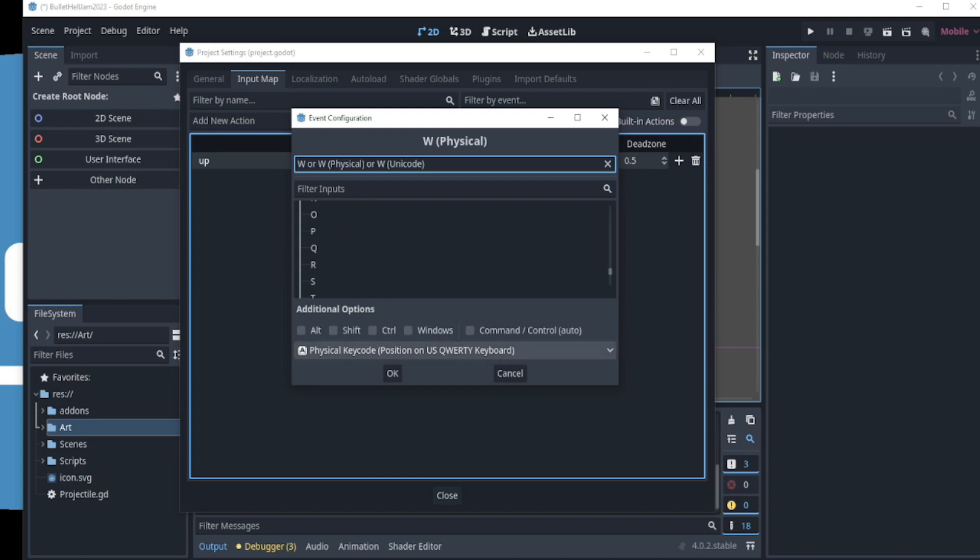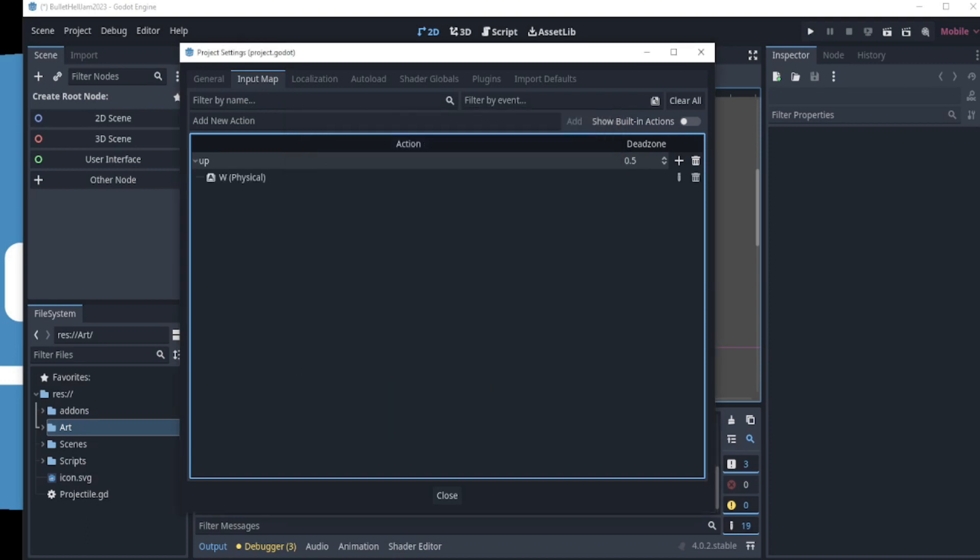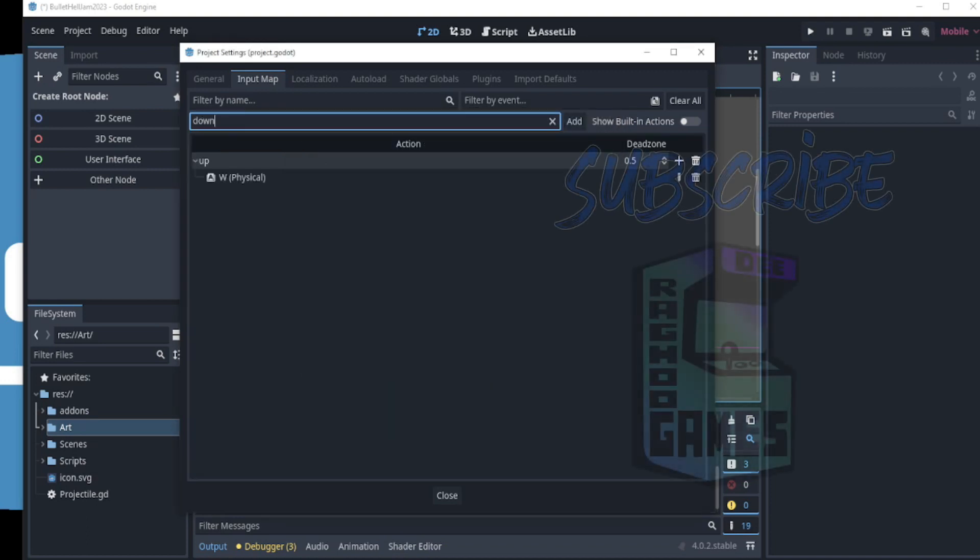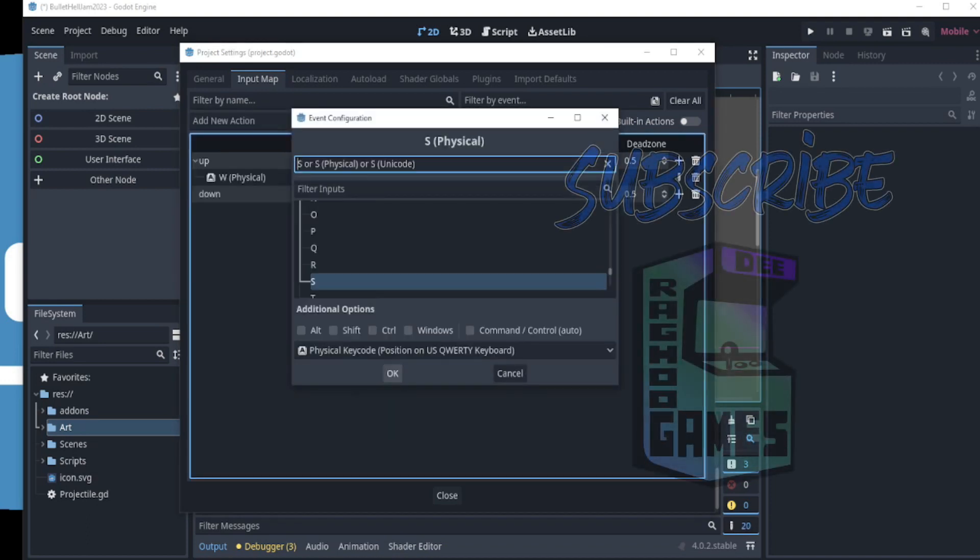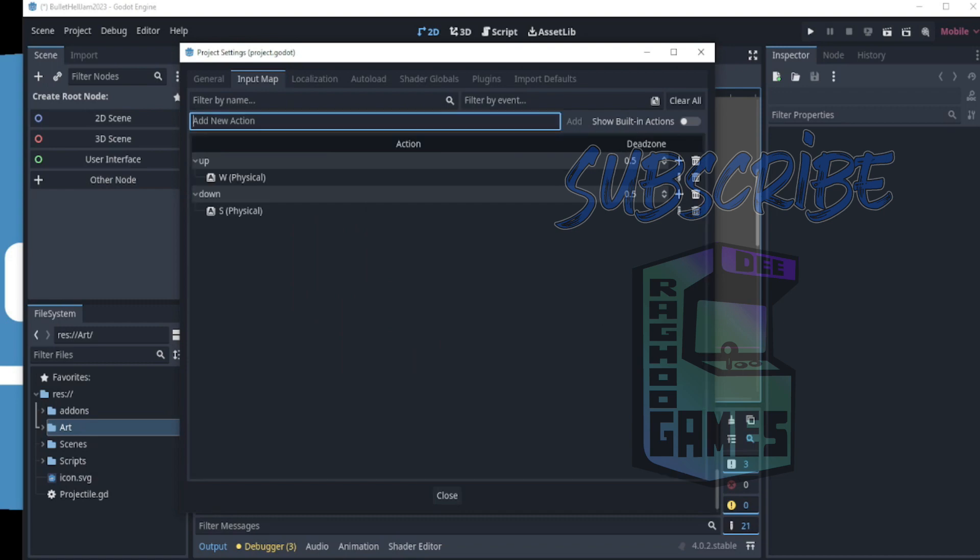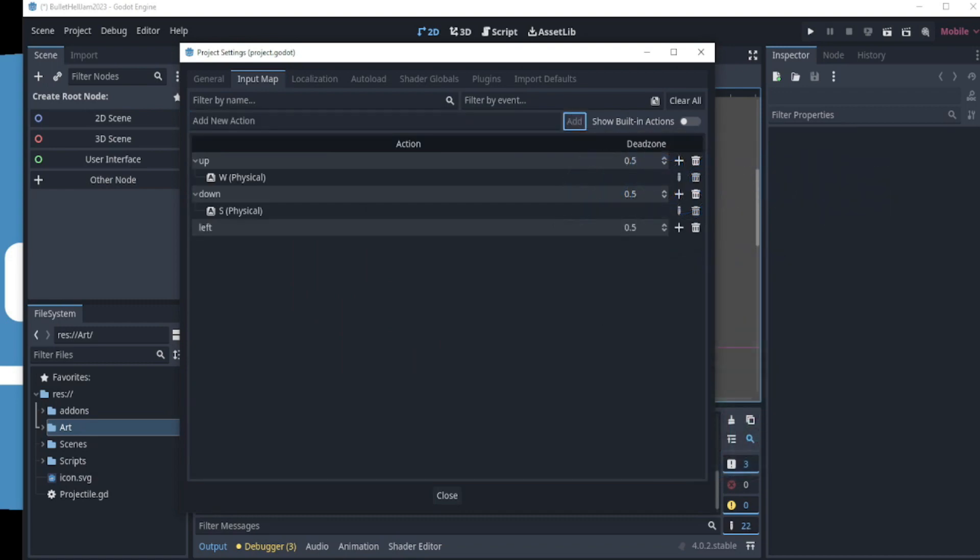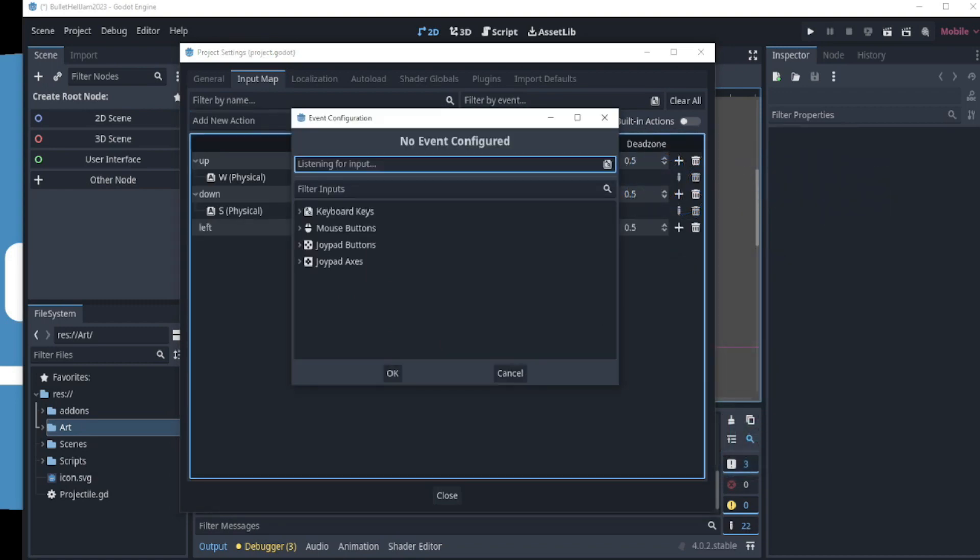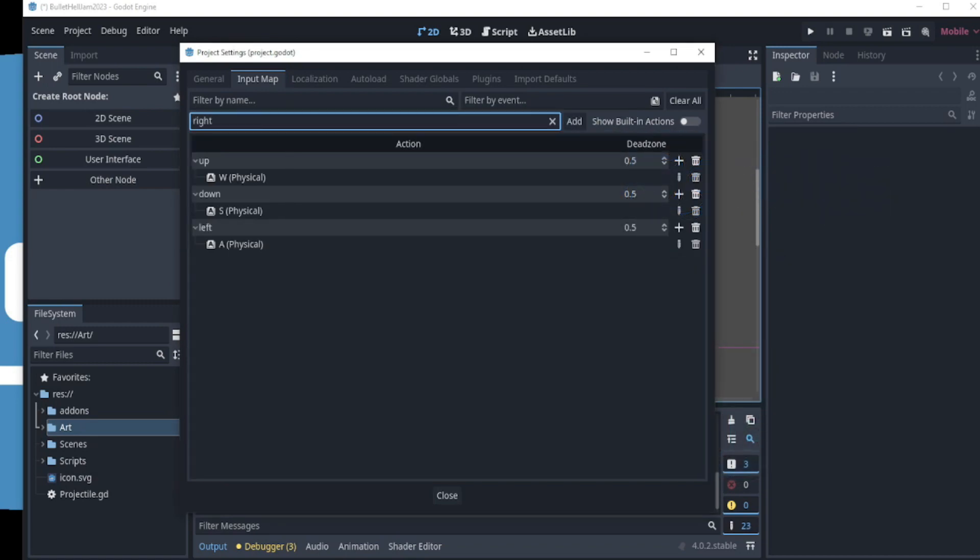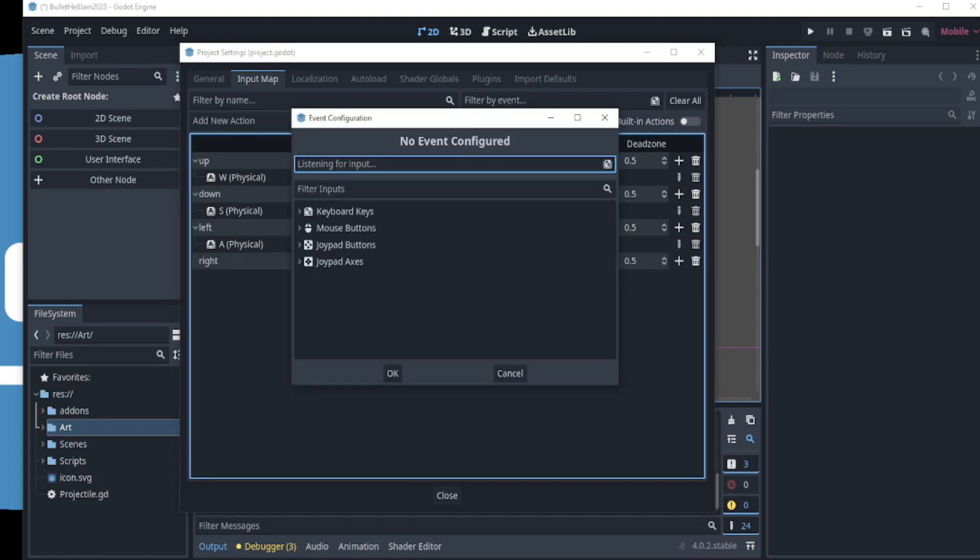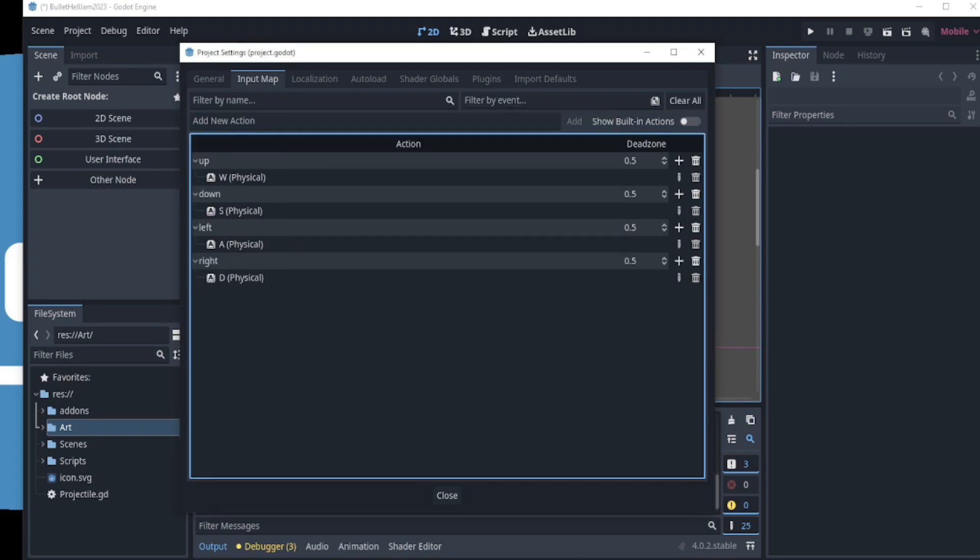Now, click OK and the input is now set. We repeat this process for the other input actions, down, left, and right. With the user inputs all set, let's now move on to create the player.